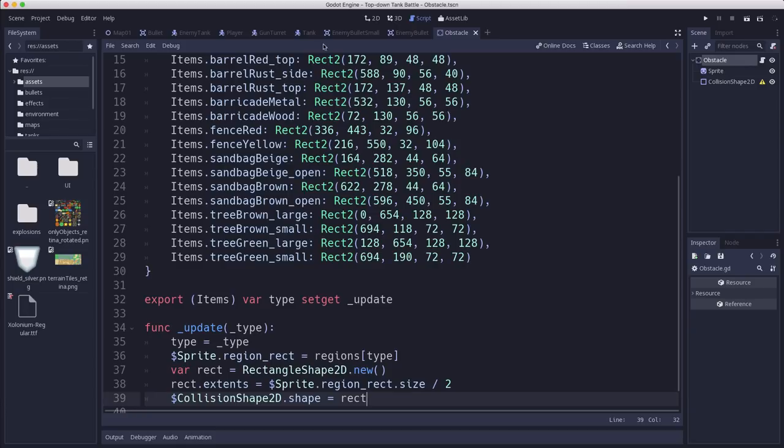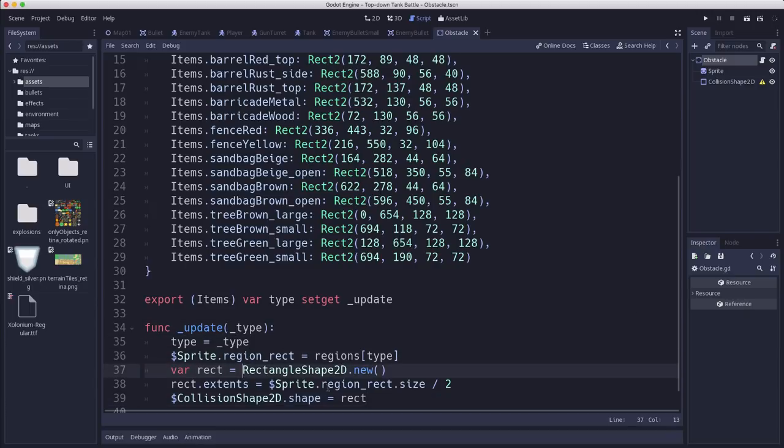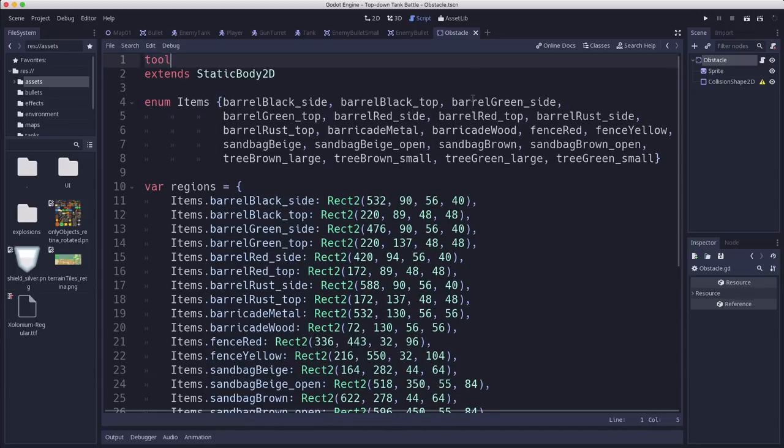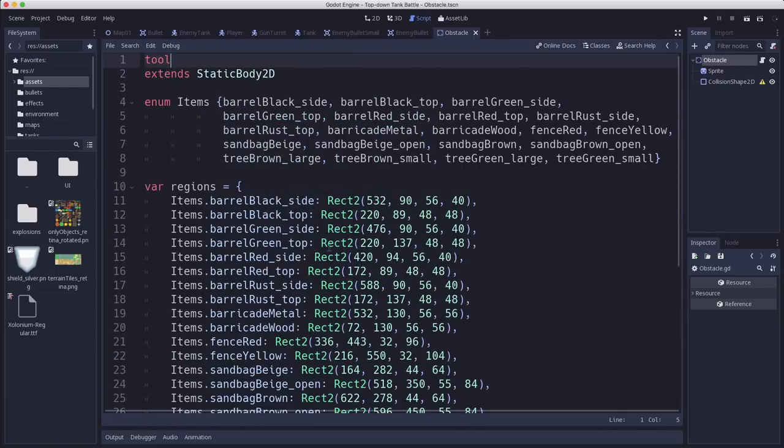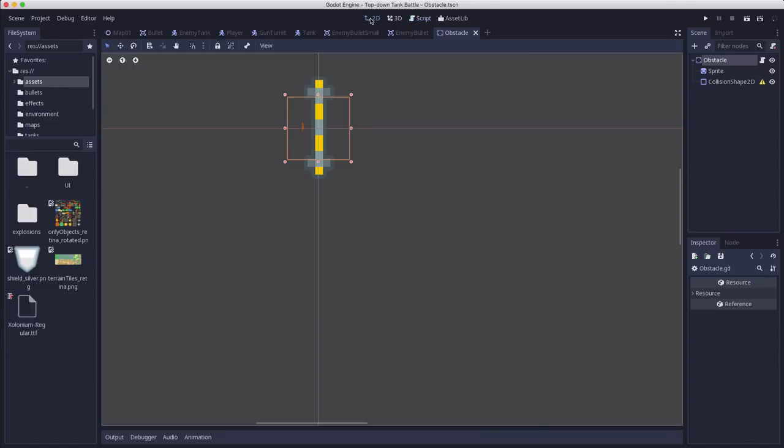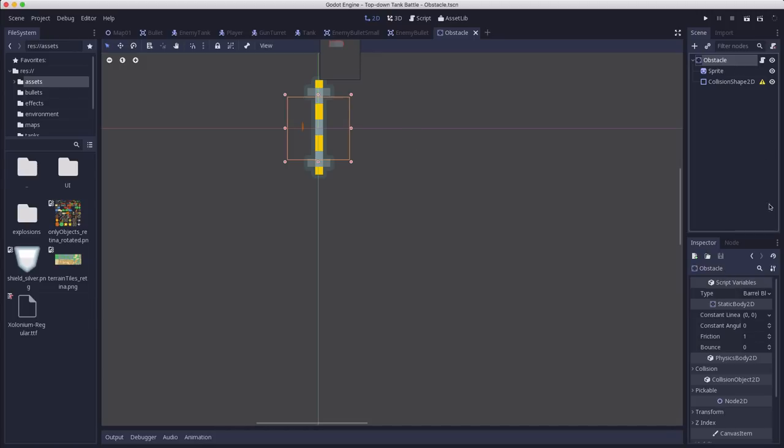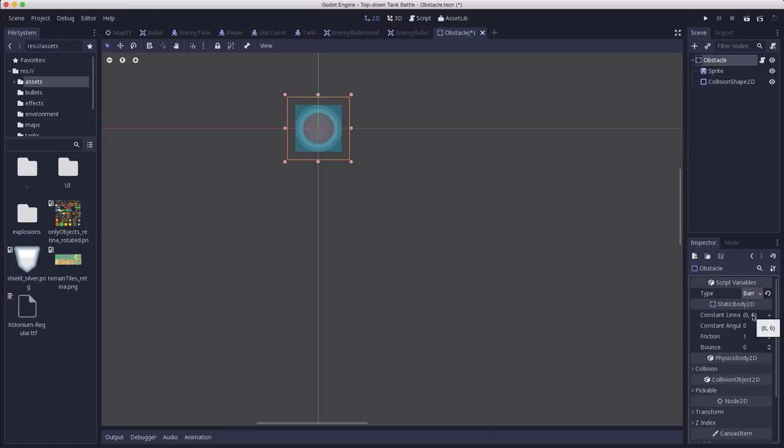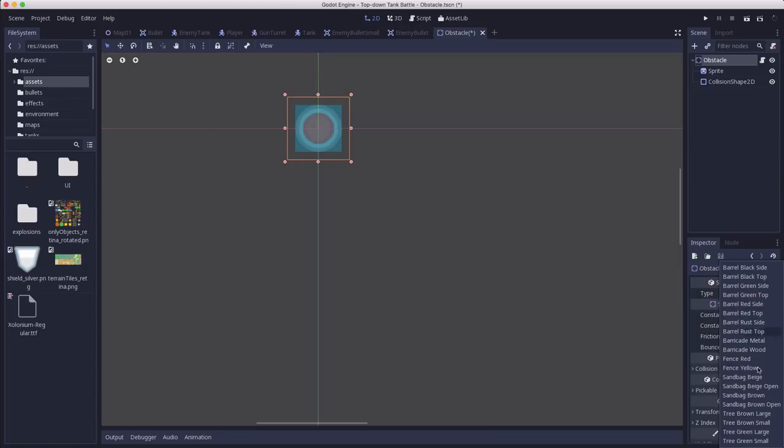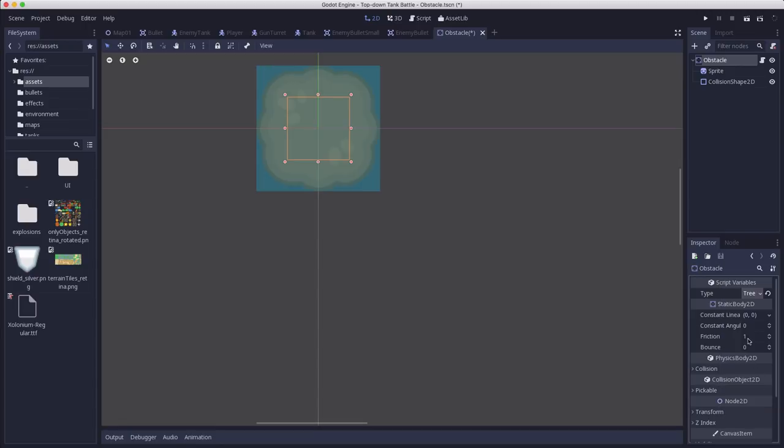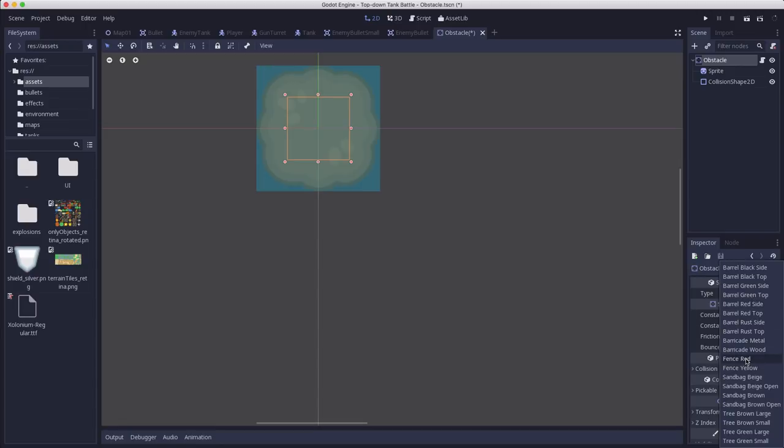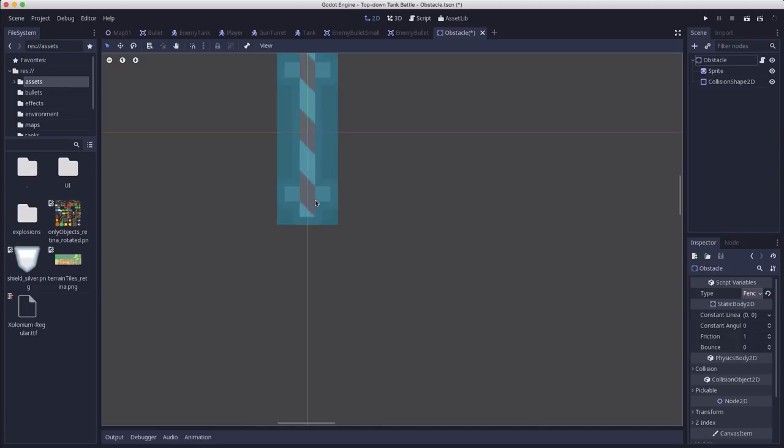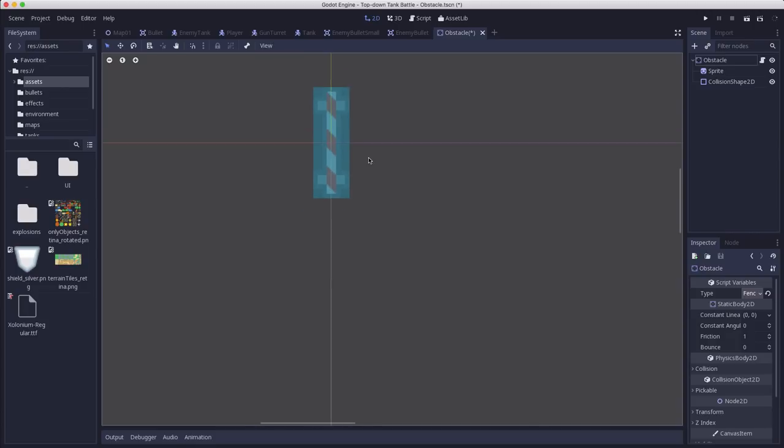But that doesn't work when we're not running the program. So what we want to do is actually make this a tool script. So you put tool up here at the top. That means that this script will run when you're in the editor. So if we go over here to the 2D mode here, you're going to see that I can go over here and choose red barrel. And it makes a red barrel with a collision shape. I can choose the large tree. I can choose the red fence. Okay. And it created that collision shape that fits the size of the object.